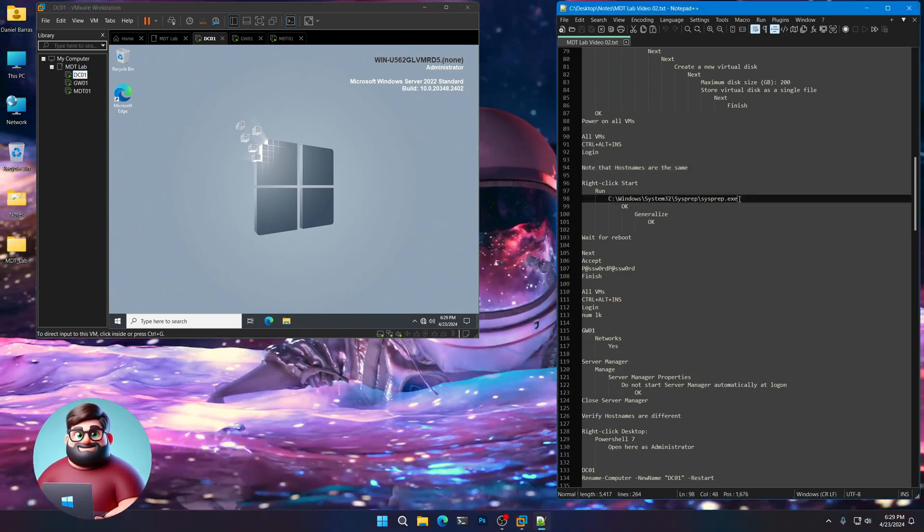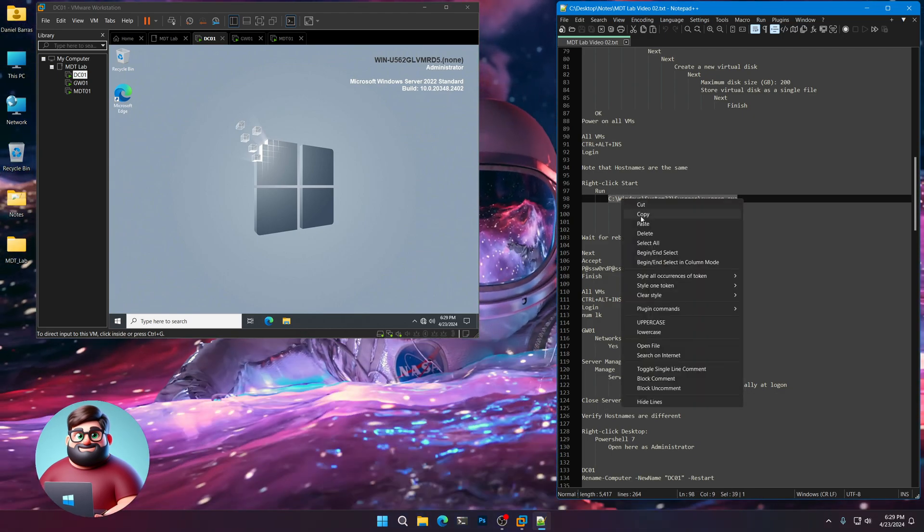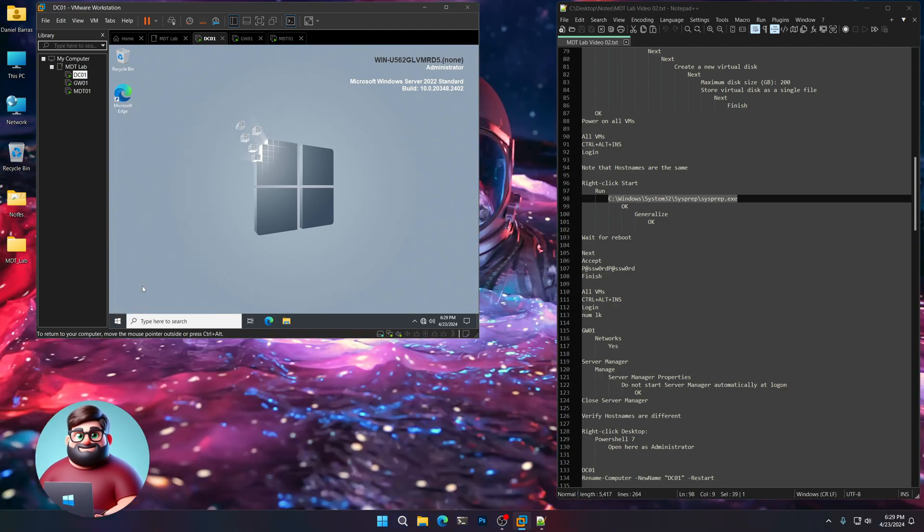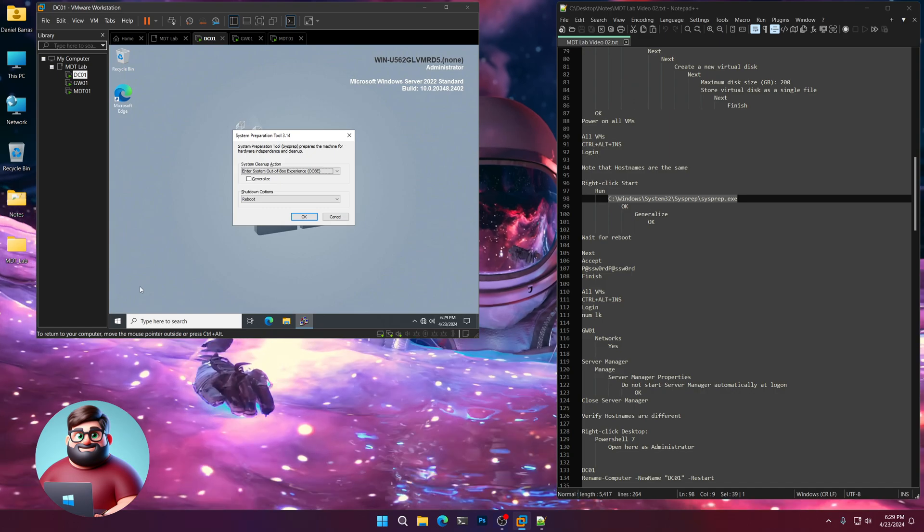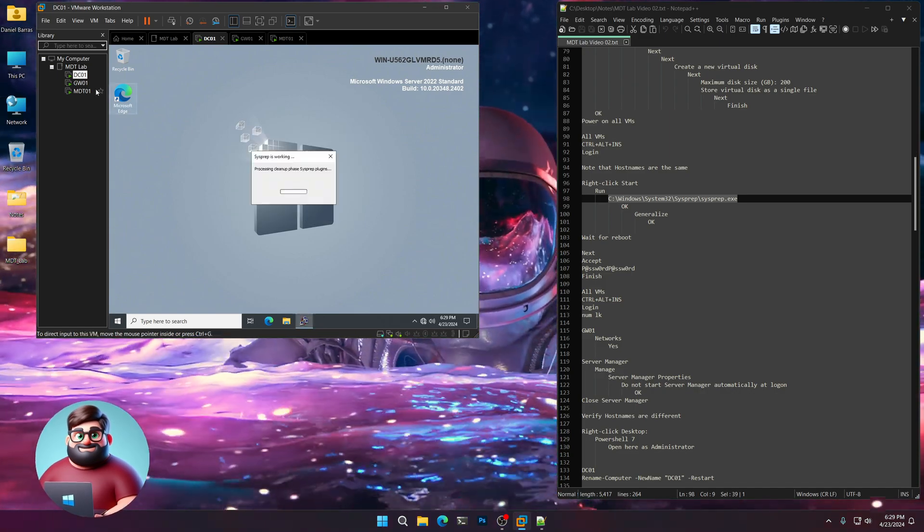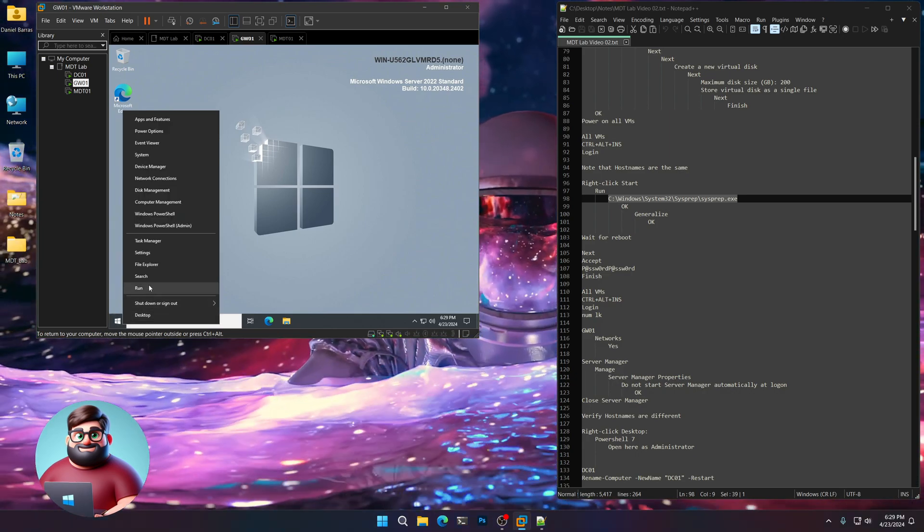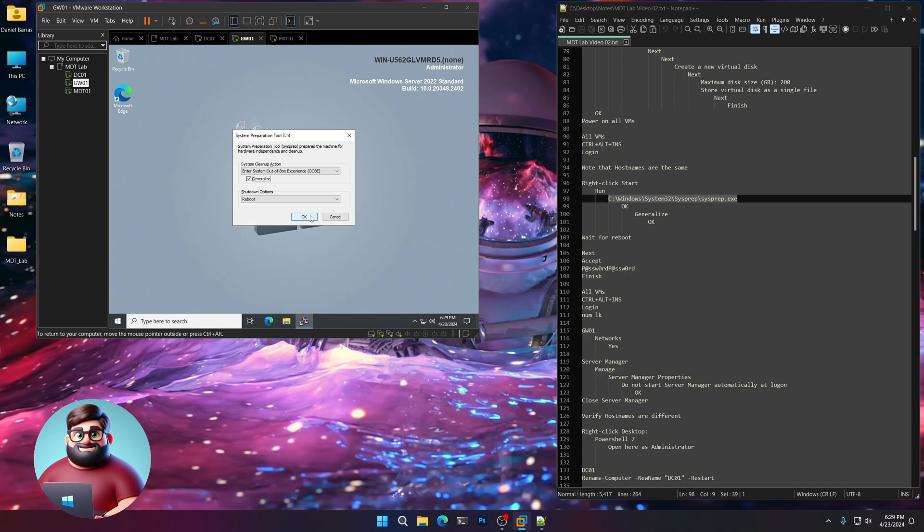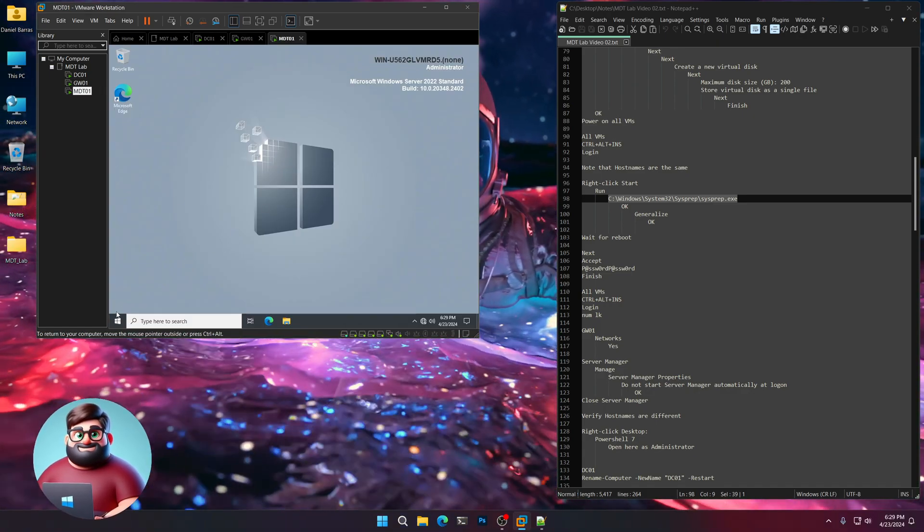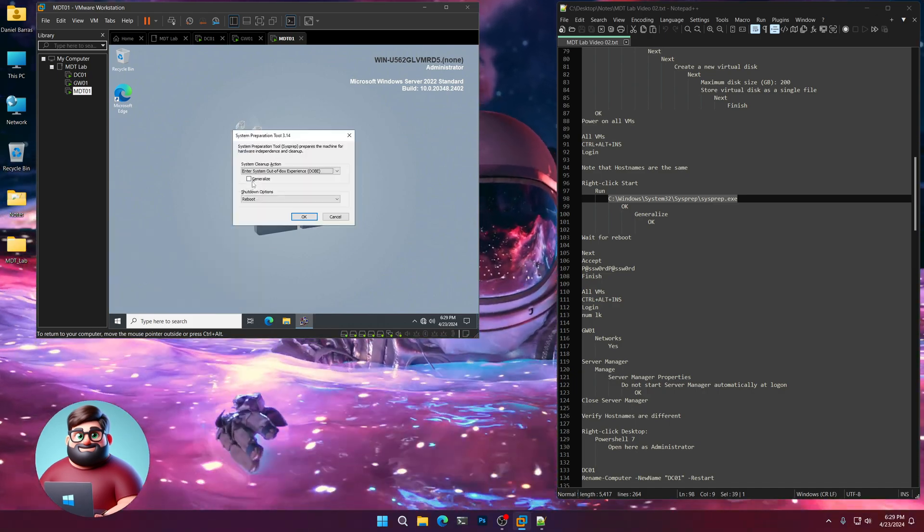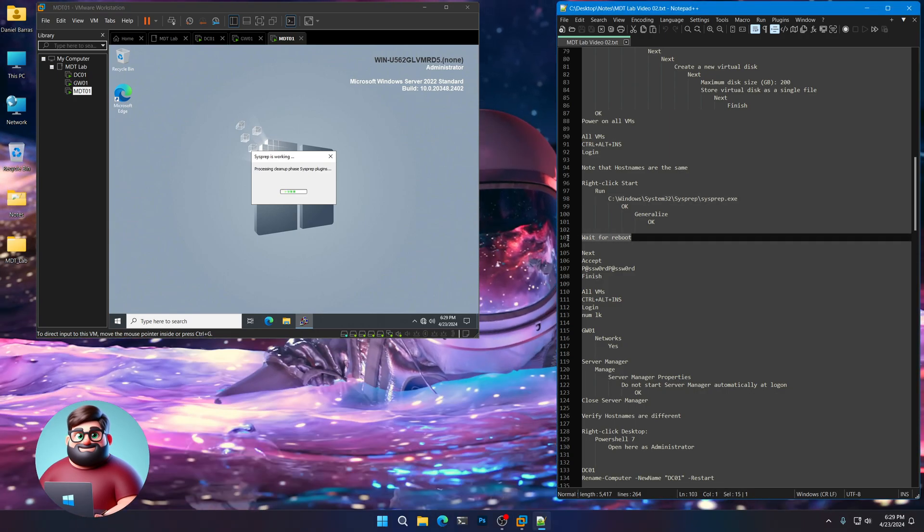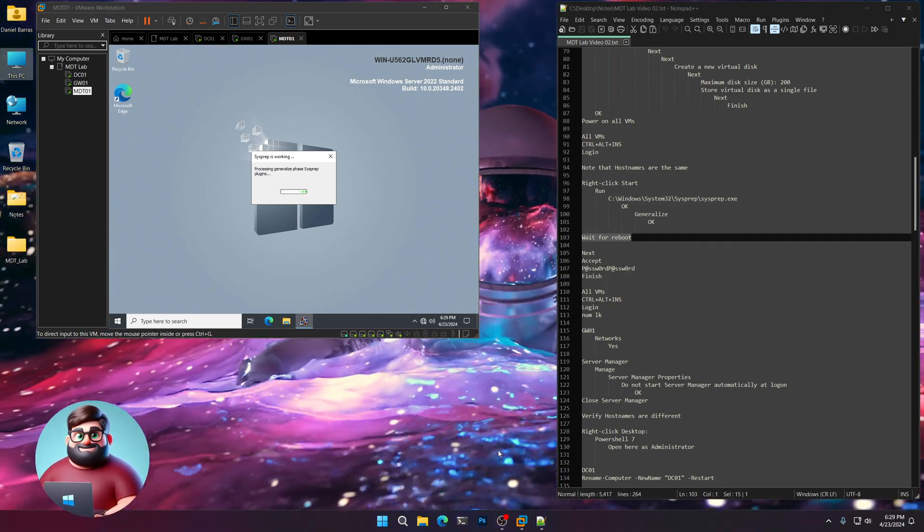So let's copy this. Just like that. And we'll right click start. Click run. Paste that in. Control V. We're going to click generalize. And click OK. Let that sysprep go. Same thing here. Paste. Generalize. OK. And the last one. Paste. Generalize. And OK. Now we're just going to wait for the reboots. And I will come back when they're rebooted.